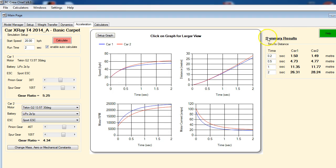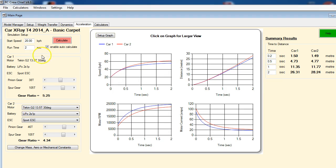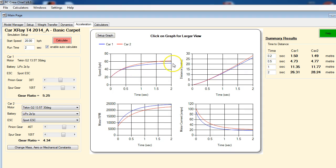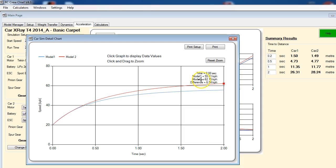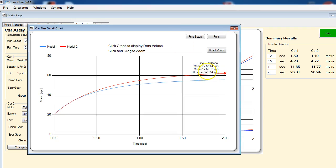The other thing that's really useful here is this summary of results. So this is time to distance. You can set these to whatever time increments you want. The runtime of the simulation is two seconds—two seconds of full throttle starting at a speed of 20 kilometers an hour. At the end of that time, model one would be peaked out at 55 and the second model with the larger pinion size would be at 62 kilometers an hour. It gives you a difference value as well.